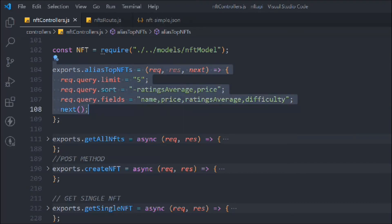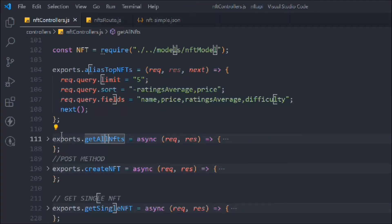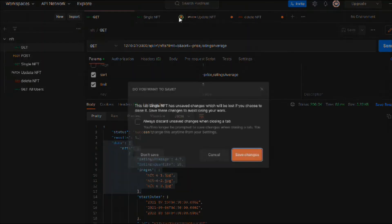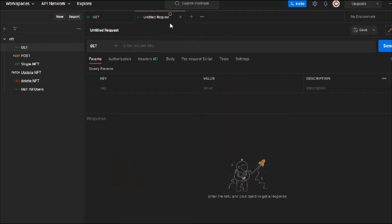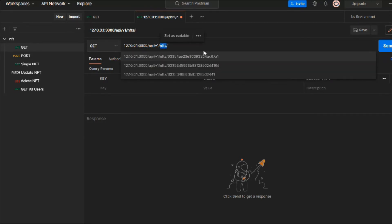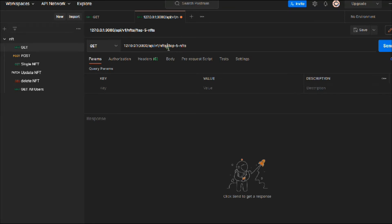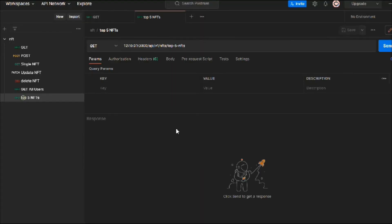That's the alias route we have — it's already working. We're going to copy this route configuration: this alias will run first, then the getAllNfts function will run with all the filters. Let's close the existing files, save everything, copy and paste the top five NFTs route, clean up the extra slash, and save it.